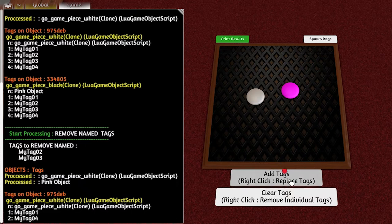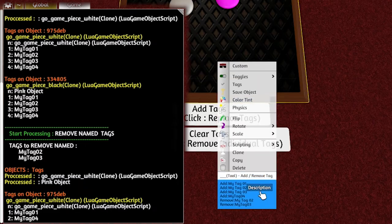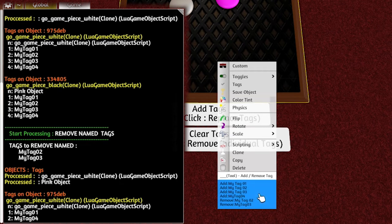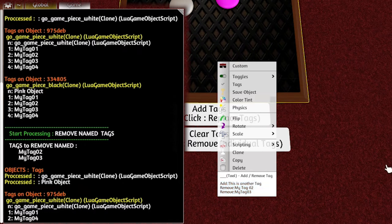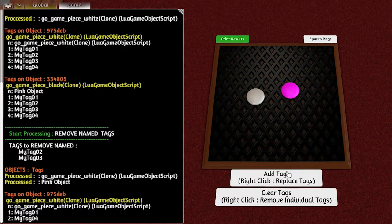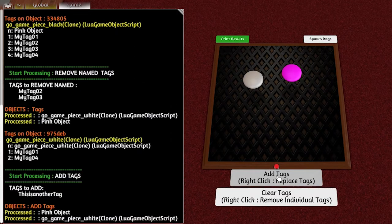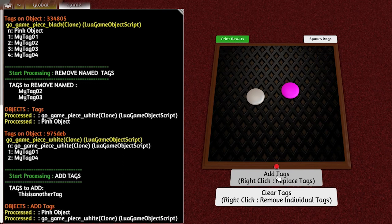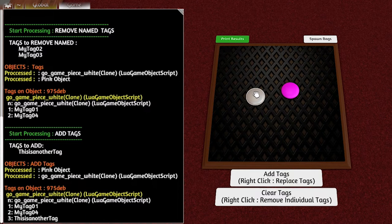The add tags is additive. So if I get rid of all those add tags and this time I go add ThisIsAnotherTag, and now I go add tags and print out, you can see that it's kept the existing tags 1 and 4 and it's added the new one.